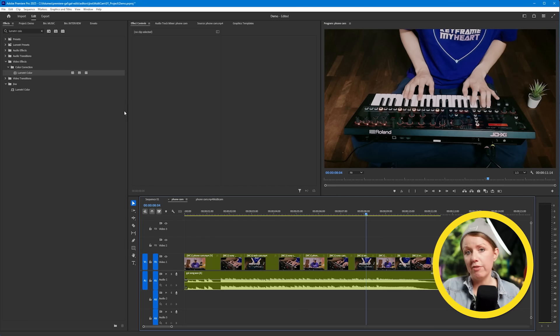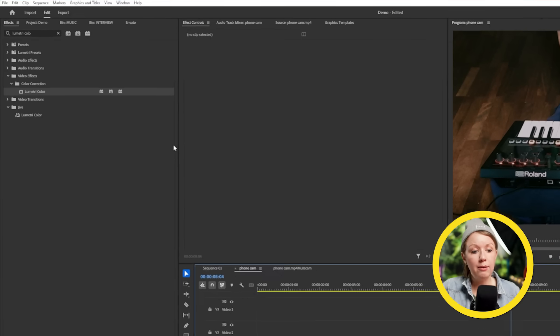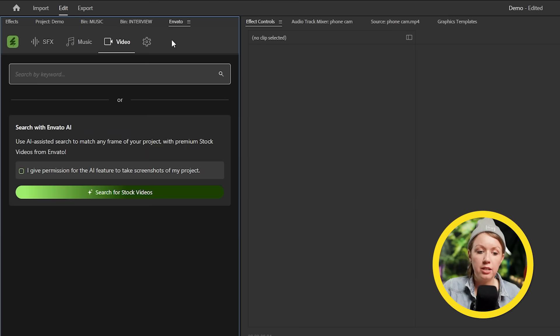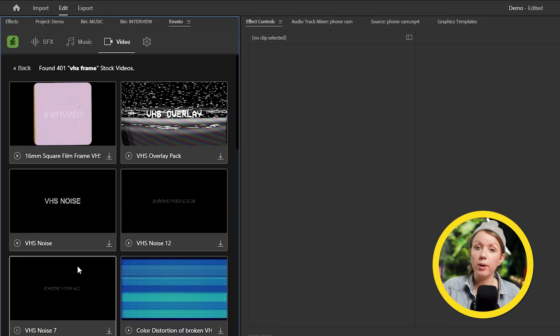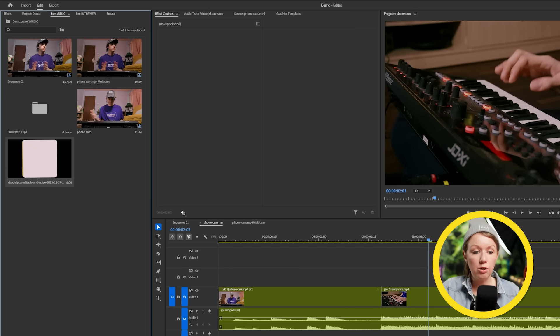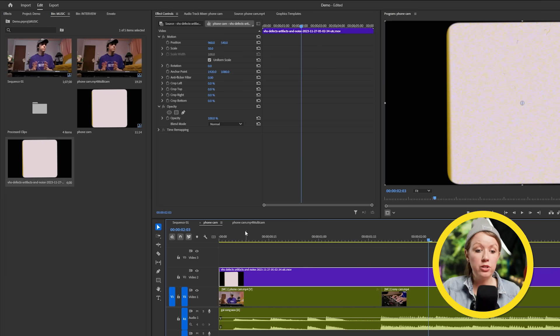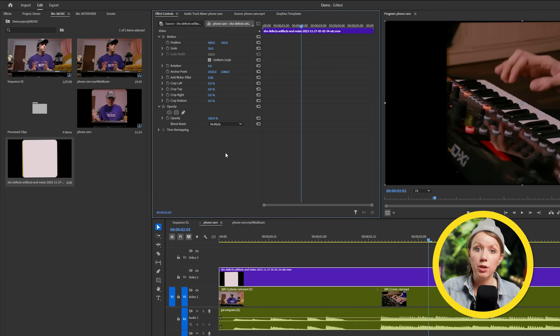And for some final touches, because this is a music video edit, I'm going to open up the Envato extension here and look for some VHS overlays like this one. Let's download it and drop it on top of everything. Let's change the blend mode to multiply. And here we go.